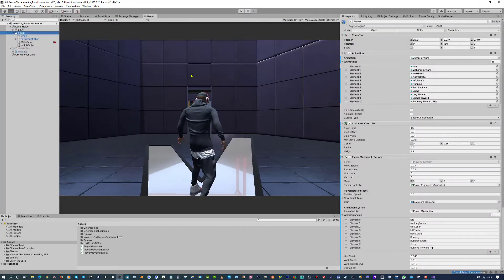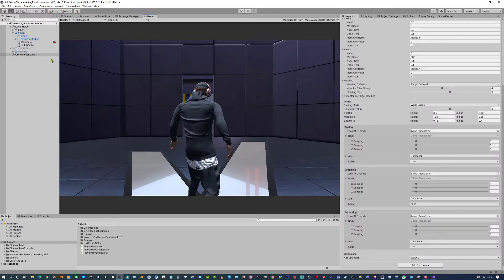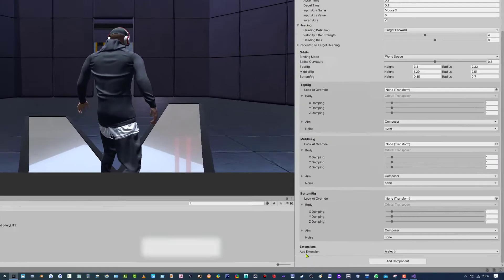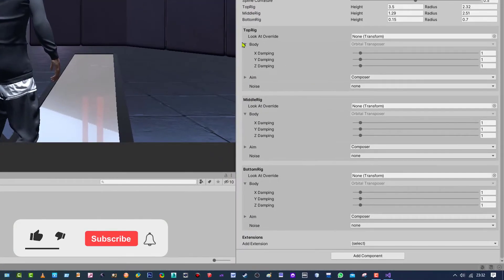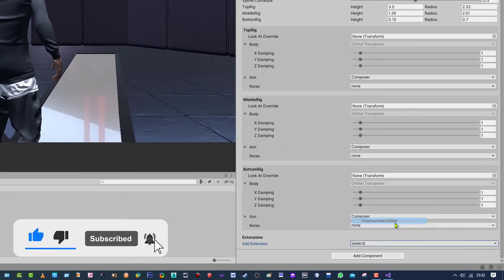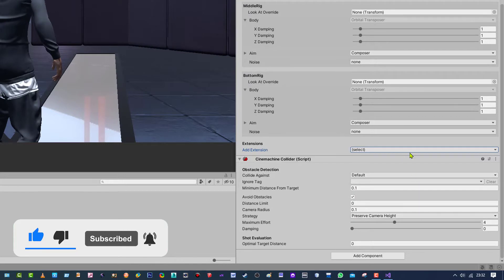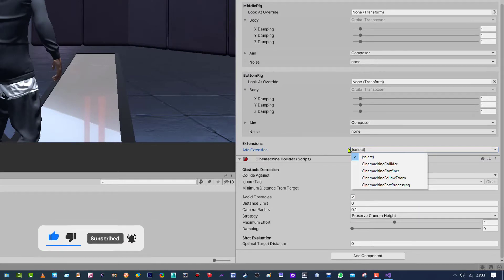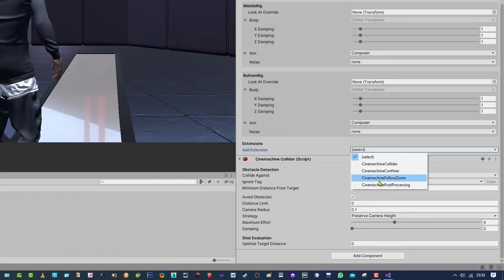For this tutorial all you need to do is click on your free look cam, go to the very bottom where it says Extensions and add a Cinemachine Collider. Then go to Extensions again and add a Cinemachine Follow Zoom.